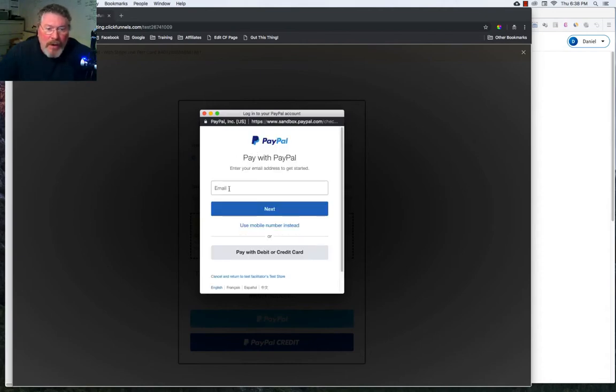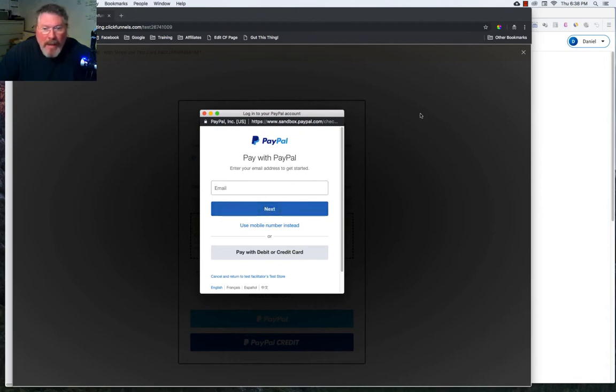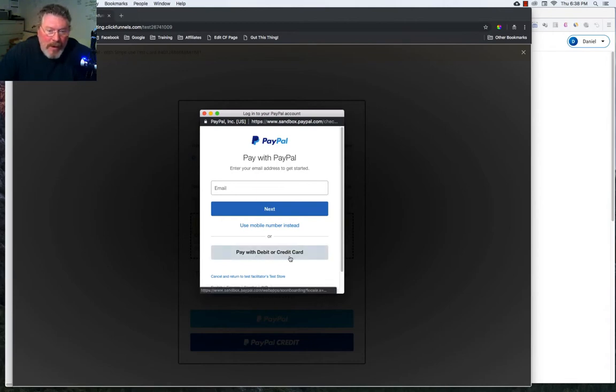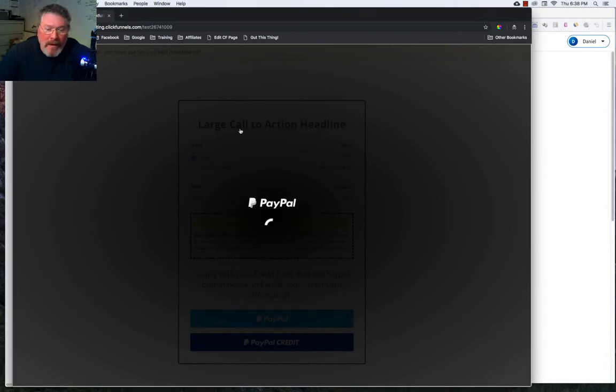So you can put in your PayPal email right here and click next. It will take you into PayPal. And then you can purchase there. Or you can click on pay with debit or credit card at the bottom. So we'll come back to that in a second.